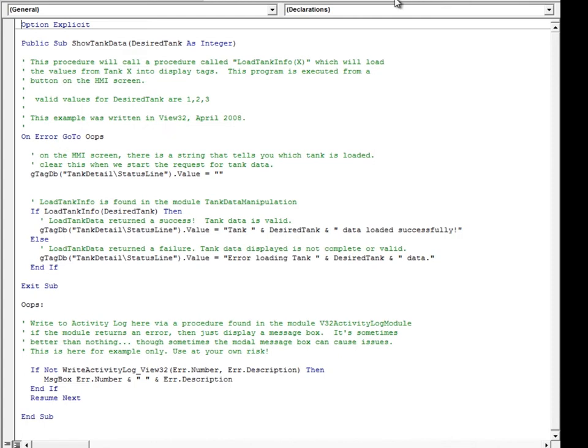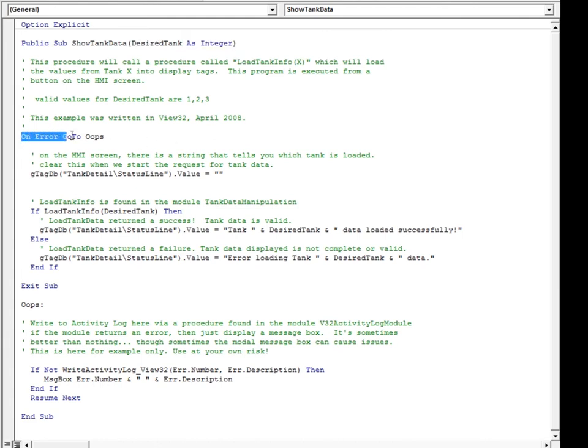If we look at the Show Tank Data subroutine, we see the tank number is passed in from the button command. Following the code, we can see that there is some error handling.